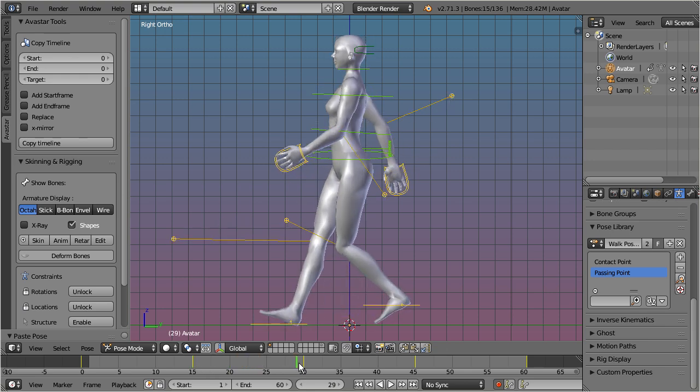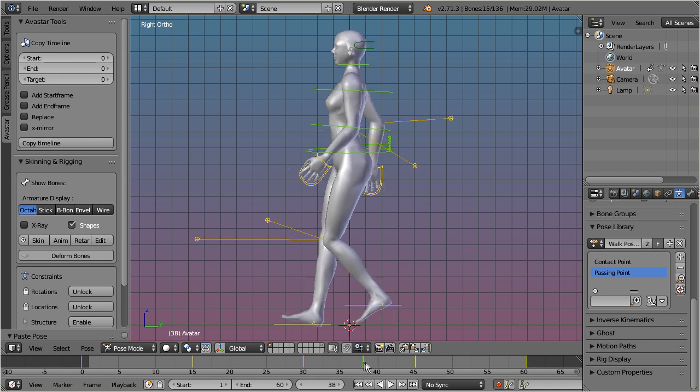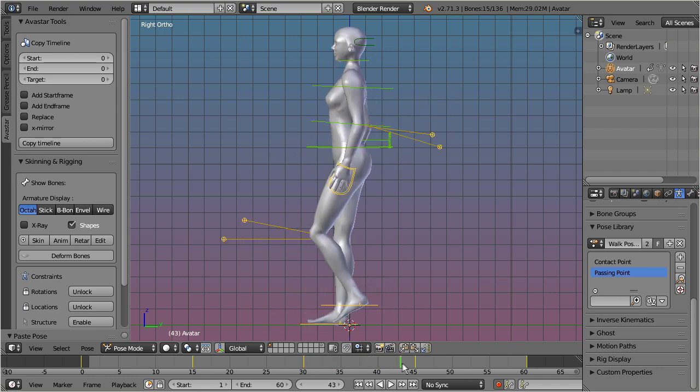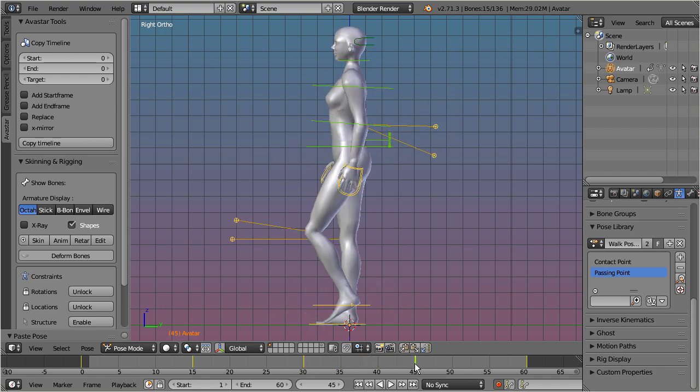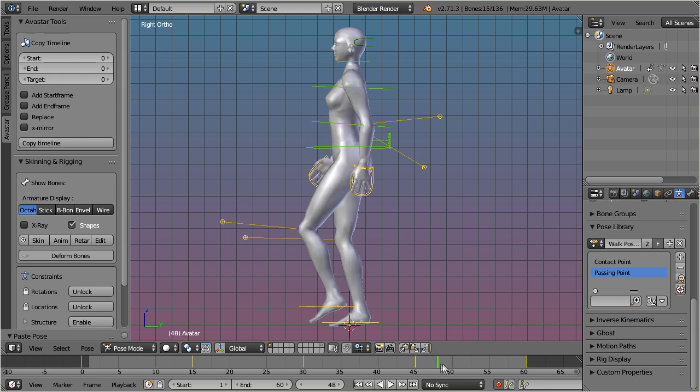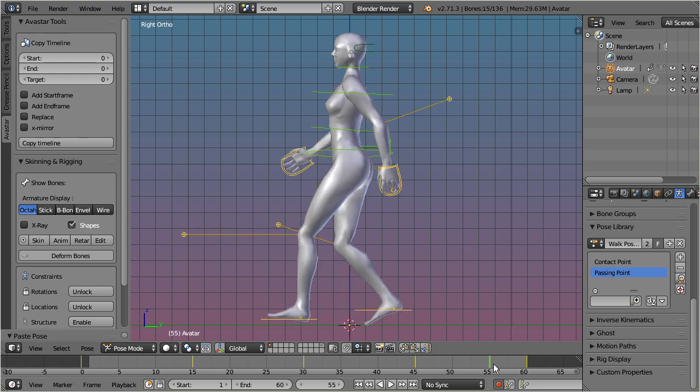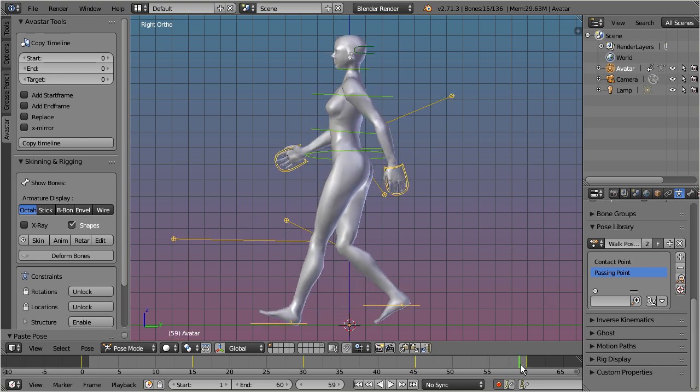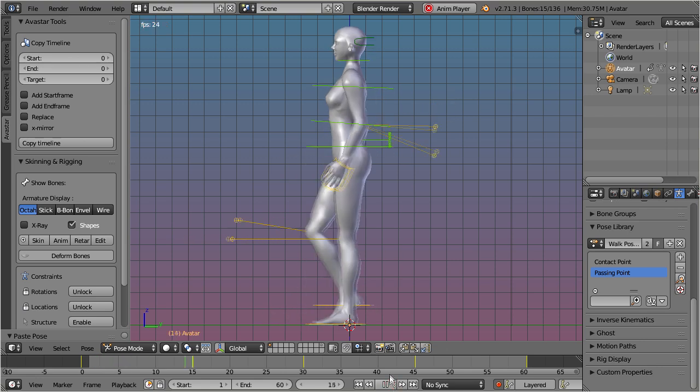At 50% we find the mirrored contact point. At 75% there is the mirrored passing point. And finally, at the end, we find the same pose as at the beginning. And here is our walk cycle in action.